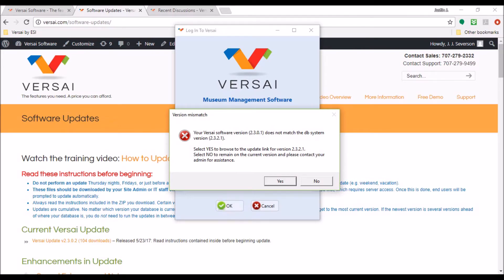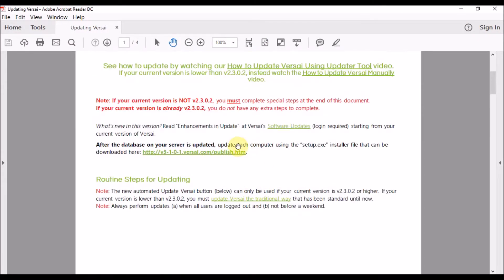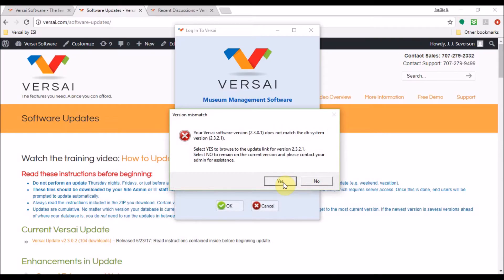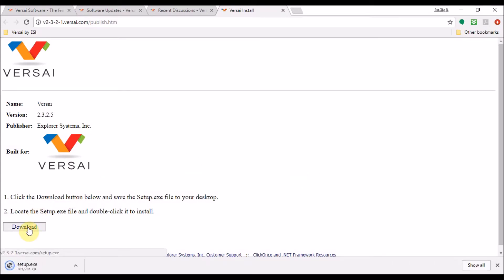Provide users with the update web address from the update instructions in case they accidentally click past the message. You might want to complete the updates yourself for shared workstations such as front desk cash registers. Click Yes on the message to go to the update webpage, then click Download to download the setup.exe file. Make sure you know where your downloads save, or manually save it to a location you can find, such as the desktop or your network share if you're going to update multiple computers yourself and don't want to re-download it each time.